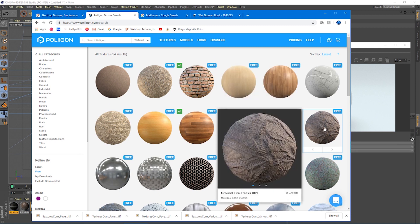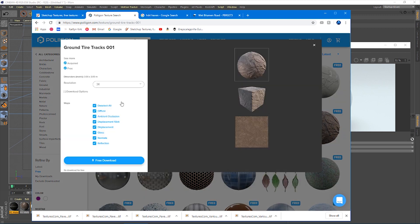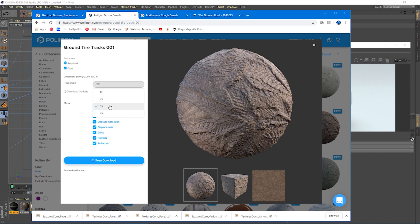I want to show you how to use some of these in Redshift. So let's start off with this. I've got this ground tire track one. What we do is you'll click it and then you can choose resolution. I've chosen 4k and download it and it gives you all these maps.